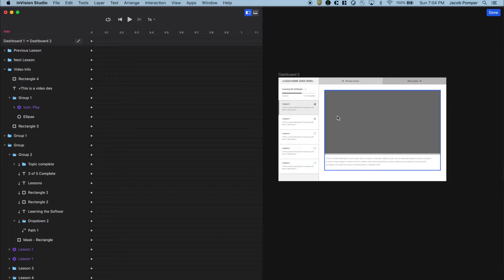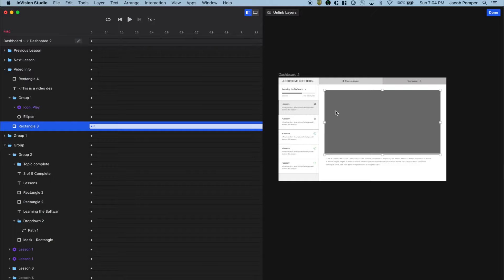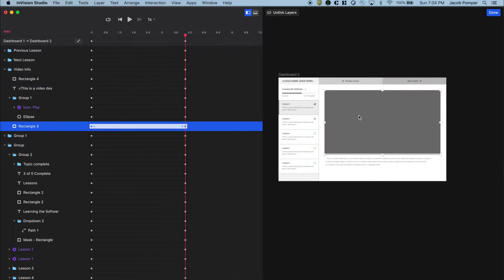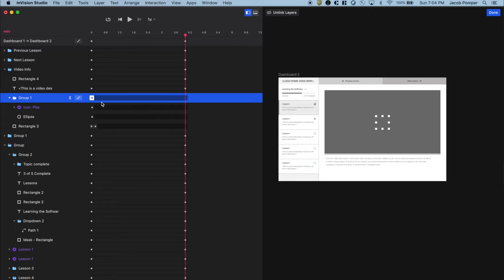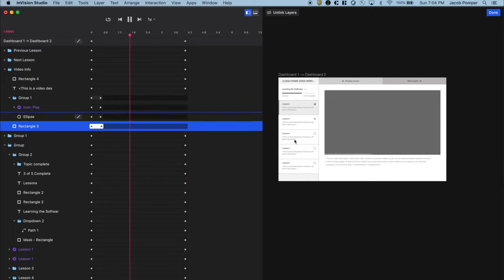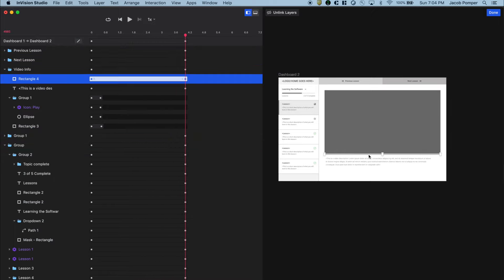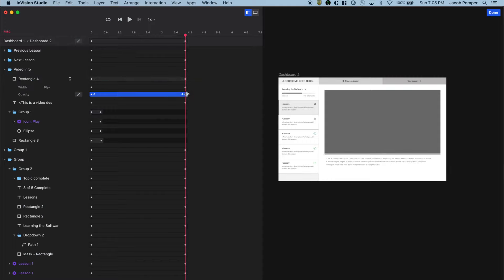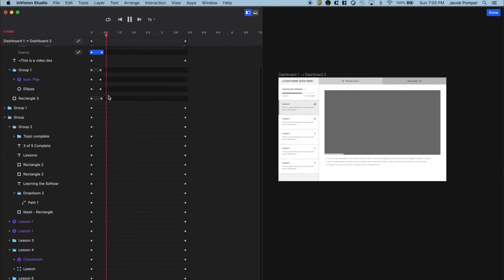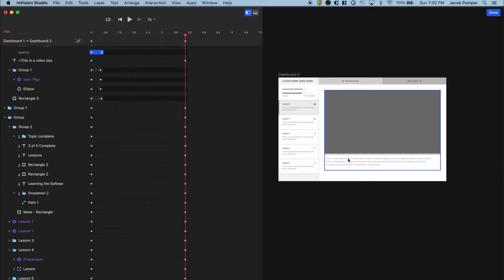We'll need to adjust the timing of a few layers to make it more realistic. The background rectangle doesn't need to take four seconds to change color, so let's shorten that animation. The play button can fade out quickly as well. For the progress bar, we need to change the opacity property duration — let's drill down using the expand icon and shorten just that opacity property. Now the line becomes visible right away and it looks like a video is playing.